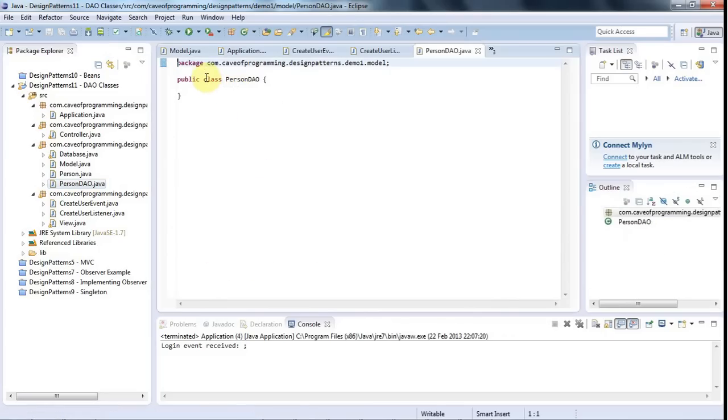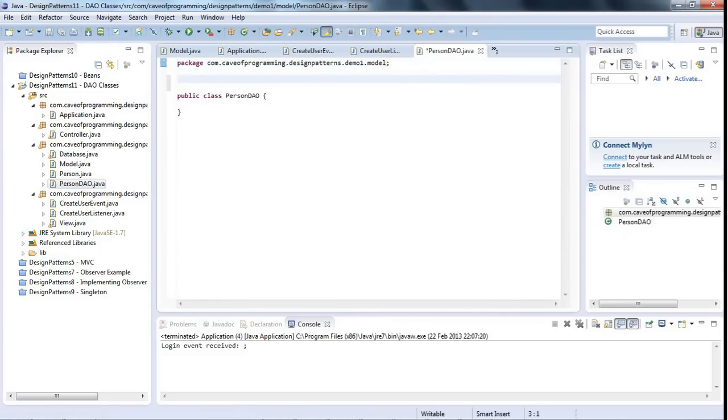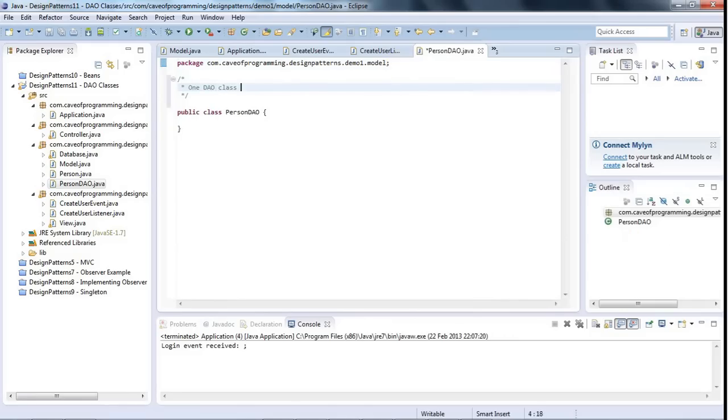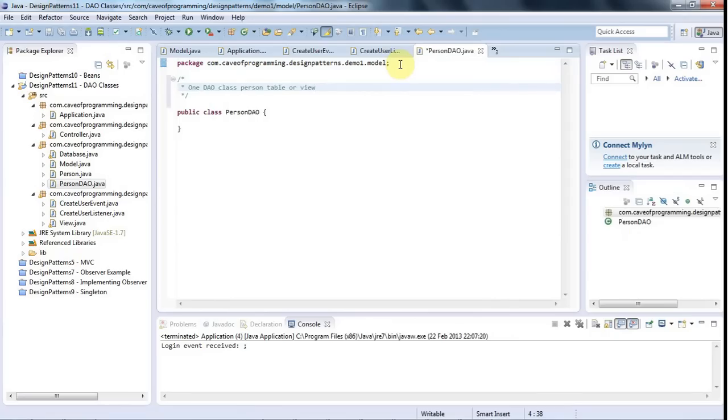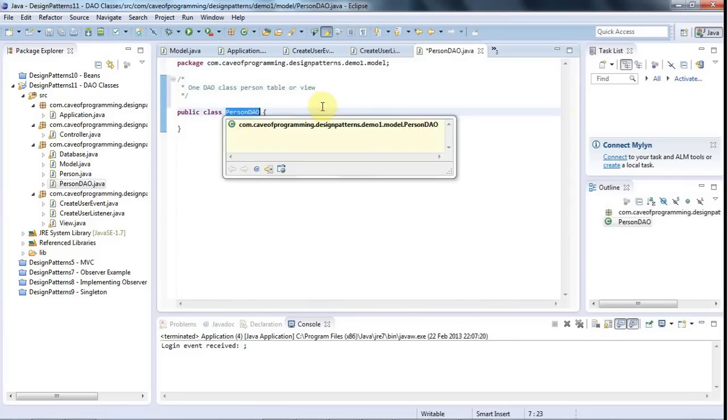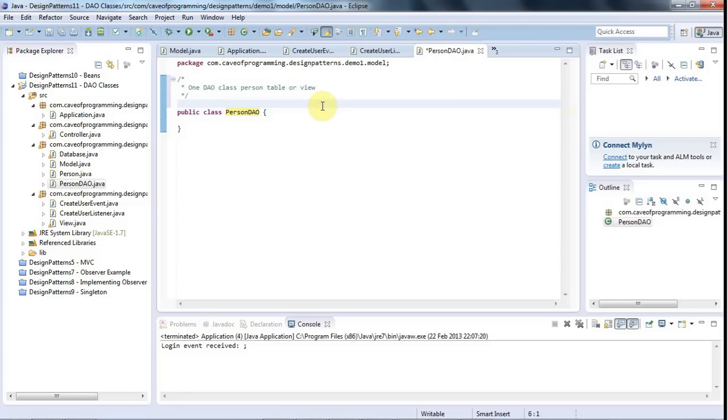And the idea behind a DAO class is that you basically have one DAO class per table or view. So I say view because you might have multiple tables, but if you update them all together, then you could have a view that presents like a single table view of what are actually multiple tables. So basically every kind of particular entity that you want to put into your database and take out of, you'd have a DAO that represents it.